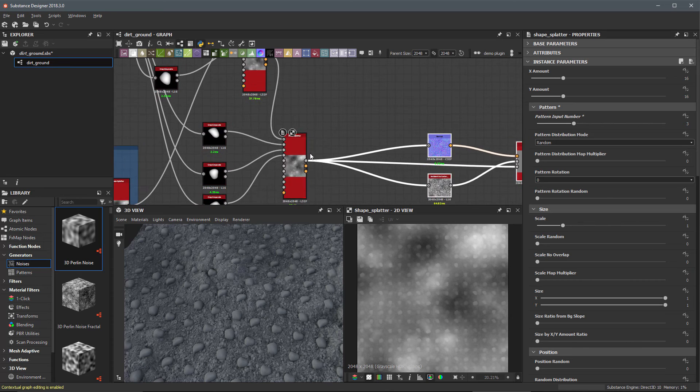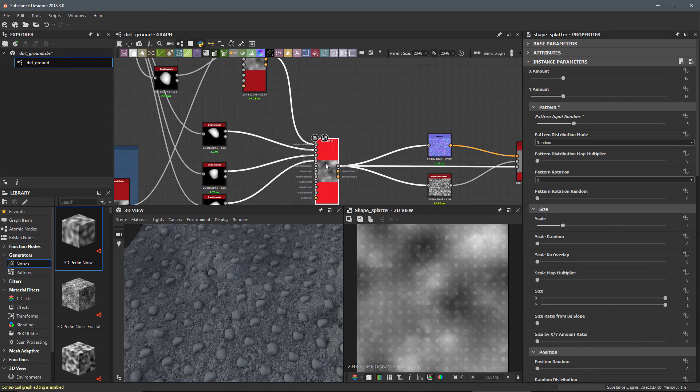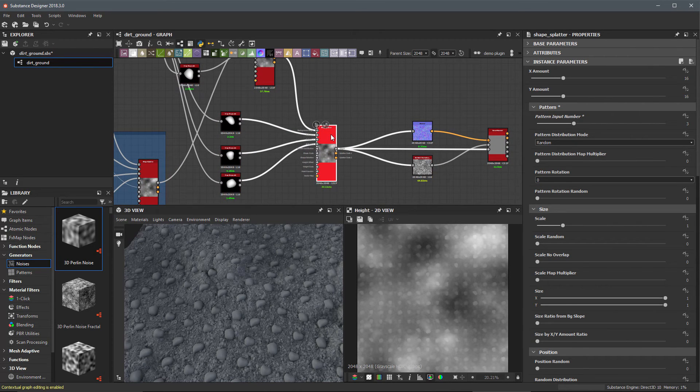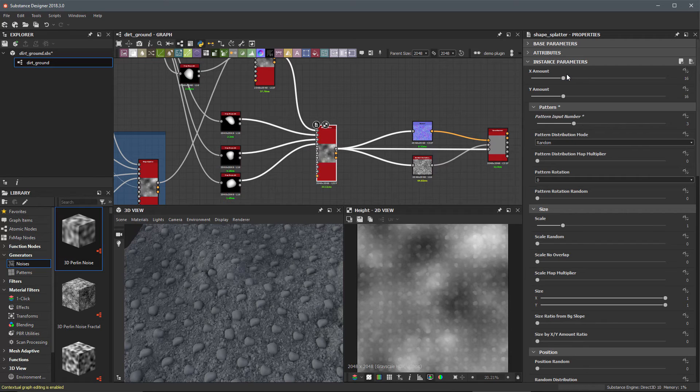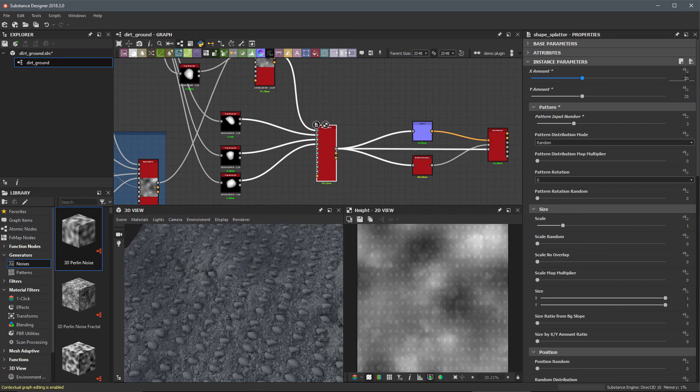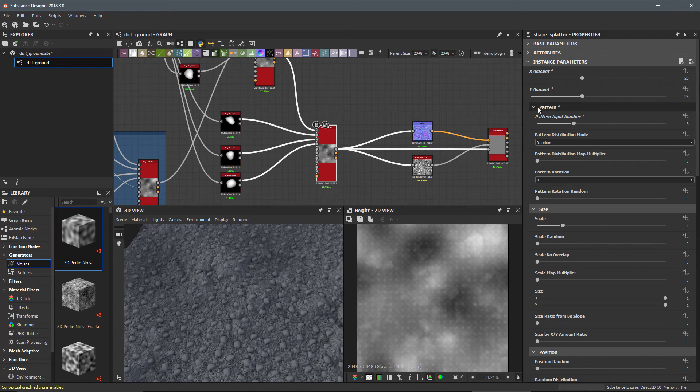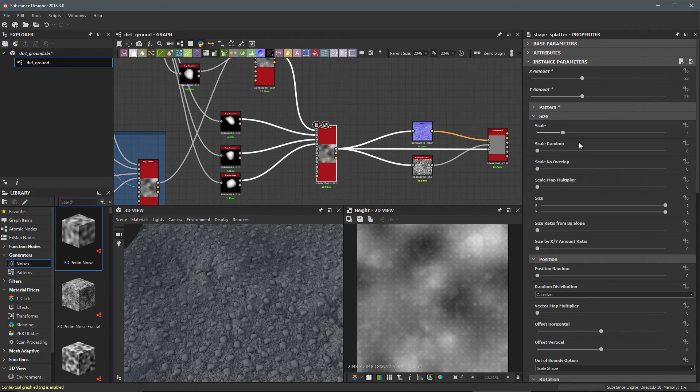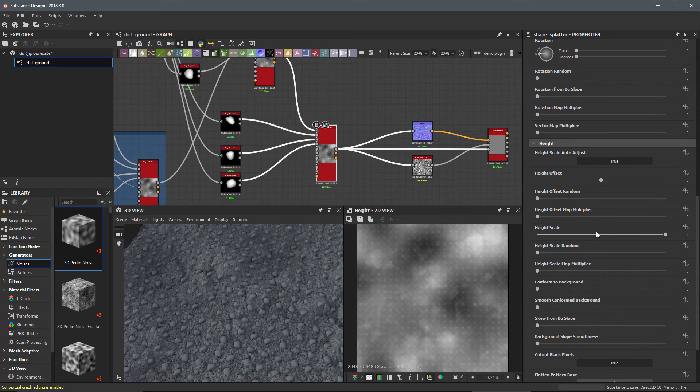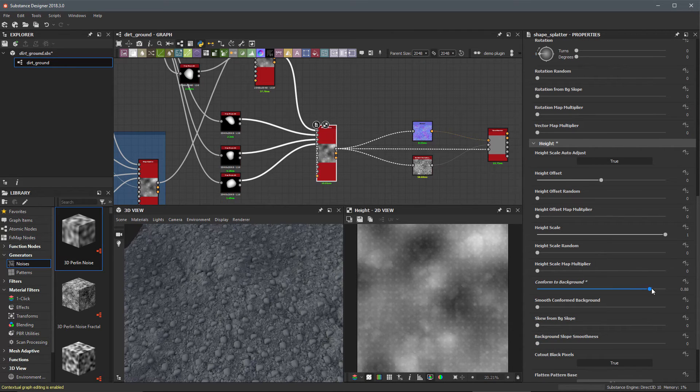It's just a matter of going through and playing around with these settings to get the result we want. Let's maybe switch this to 25 by 25. We'll come back to scale in a minute. Let's go ahead and set our conform to background.